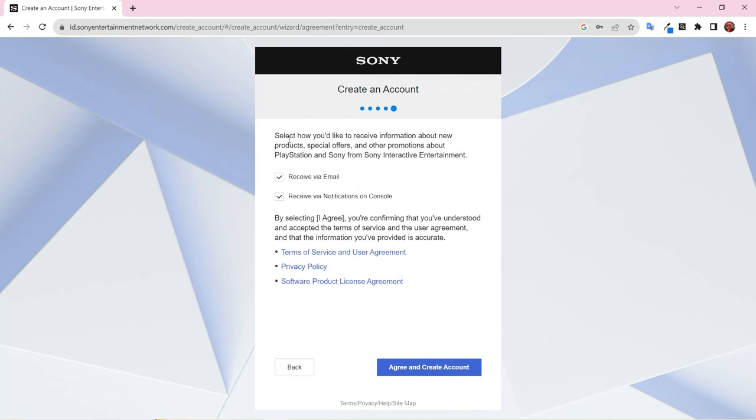Select if you'd like to receive communications from PlayStation and how you'd like to receive them. This page also includes the terms of service and user agreement, the privacy policy, and the software product license agreement. Make sure to look these over, then click Agree and Create Account.